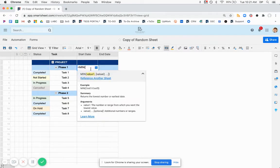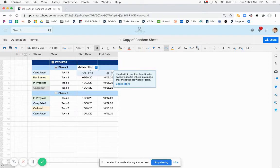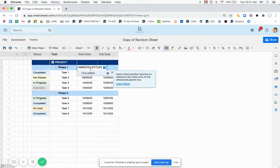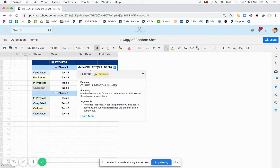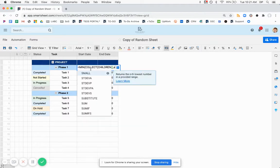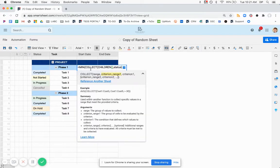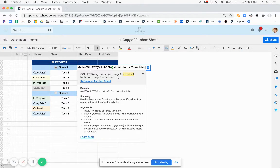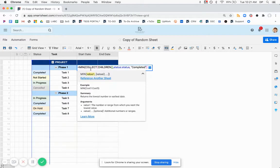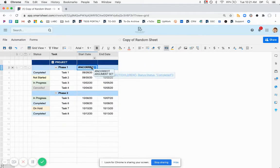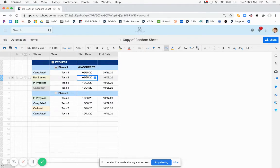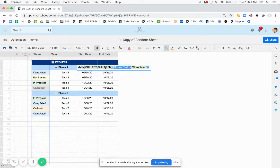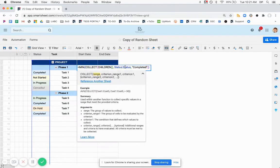So the first thing we're going to do is build this min collect formula. And I think the way that the user tried is doing a reference to children and then making the criterion range the whole status column. And I'm just going to make it say completed for simplicity. And if we do this, we're going to get an incorrect argument set error. This person was getting an unparseable error. That might have just been for the syntax or how it was built. But in this particular case, this is the correct syntax, but the arguments are not correct.